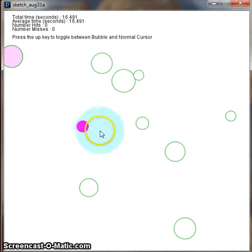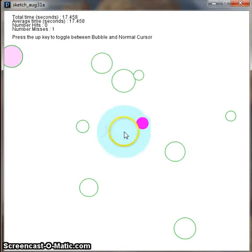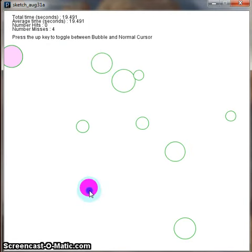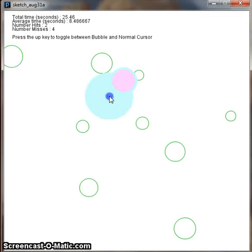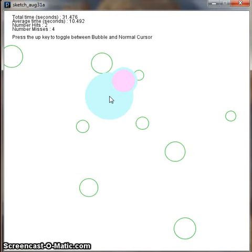We can also see that in the upper left corner, it keeps track of the number of hits and misses we made, and it also keeps track of the average time it takes to click on a target.